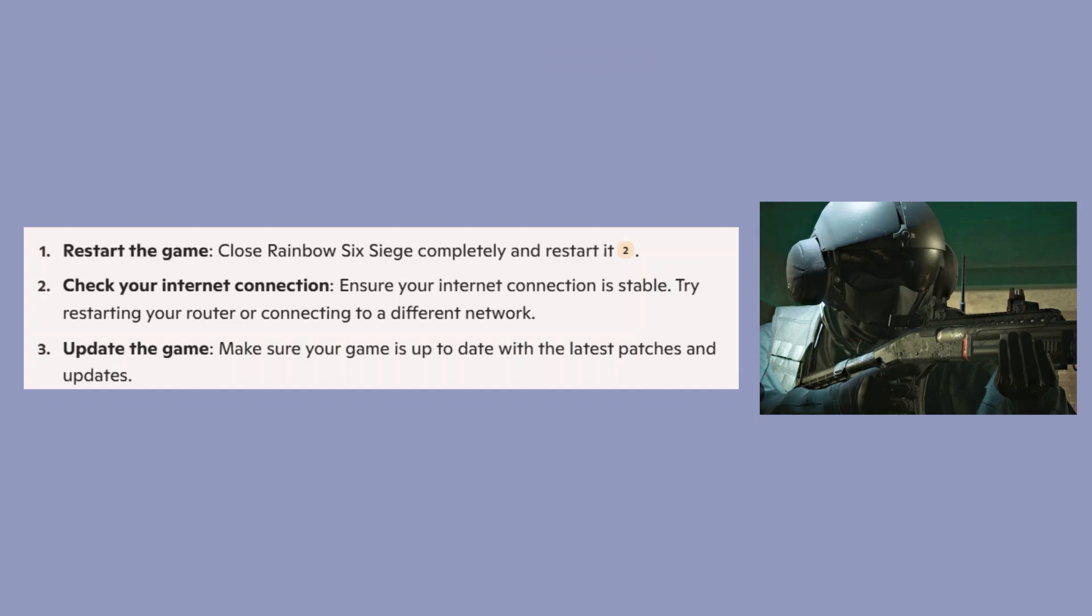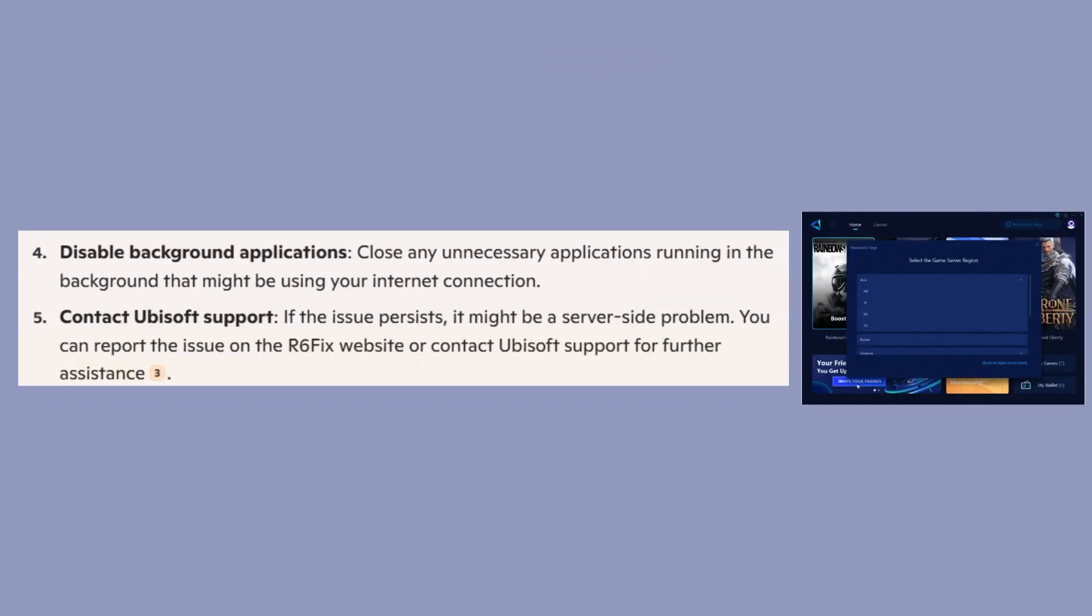Make sure your game is up to date with the latest patches and updates. Next, close any unnecessary applications running in the background that might be using your internet connection.